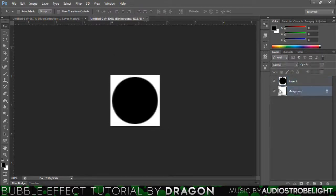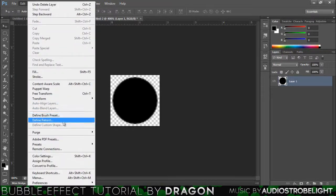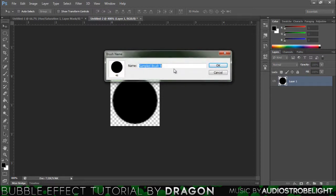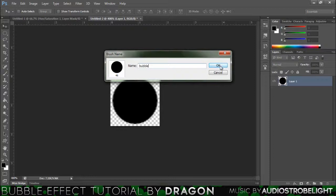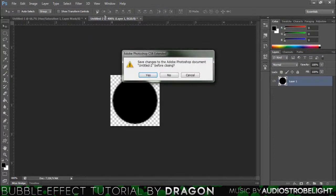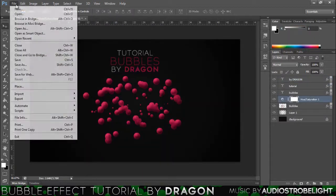Next thing you want to do is just delete this background because you don't want that in your brush. Then just press edit and then define brush preset. I'm going to call this bubble, why not. Hit OK and there we go, that's our brush. Now we want to close after this, we don't really need it, we've already saved the brush preset.